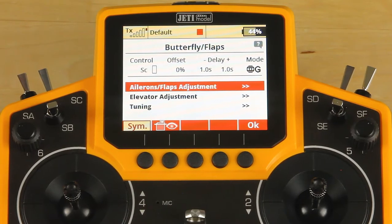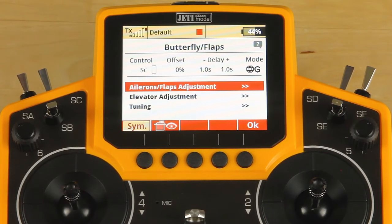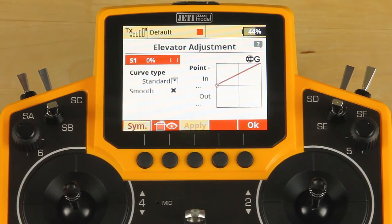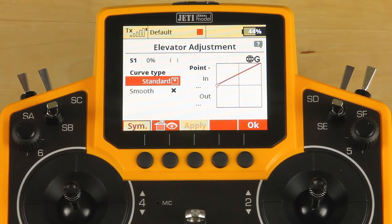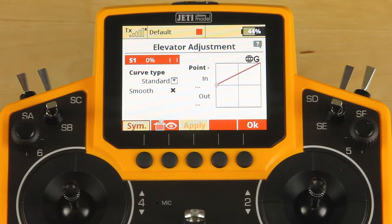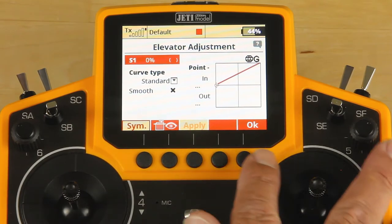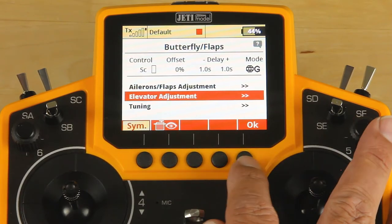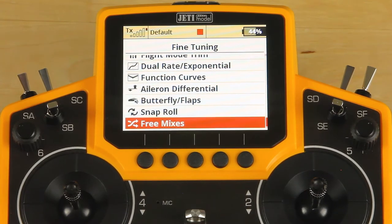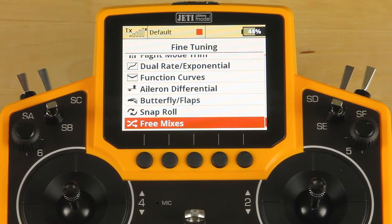After testing, if you realize that you need some elevator adjustment to compensate for the flap, you can go into the butterfly menu, click the elevator adjustment, and add a specific value. I know in this case with butterfly it doesn't need it, so we're going to leave that alone. We're going to jump out of that menu. The last thing we want to do — because we have flaps — is set up a free mix.